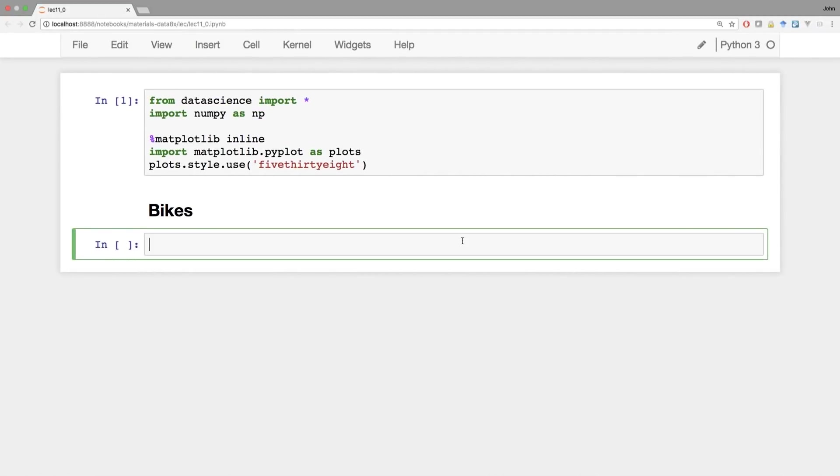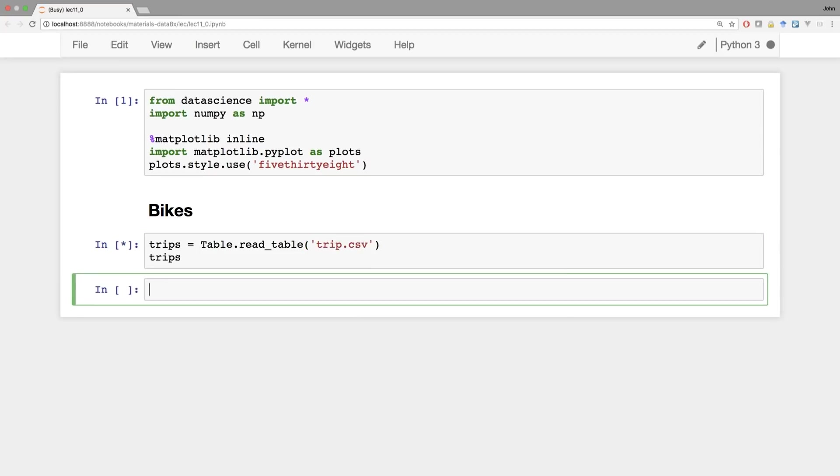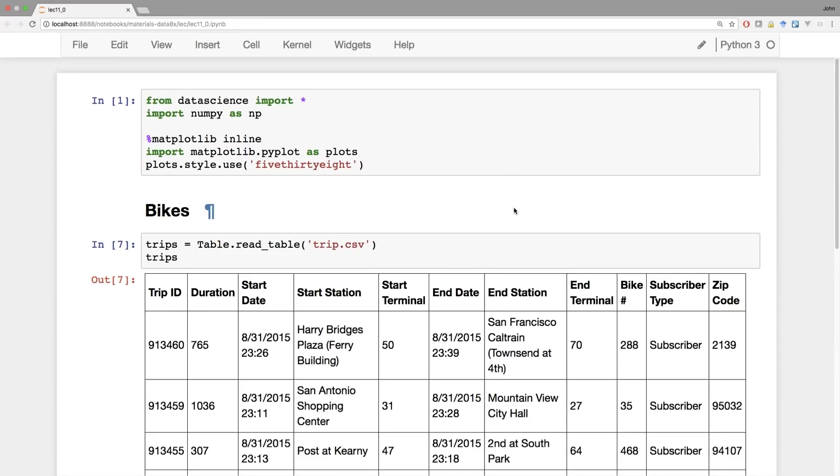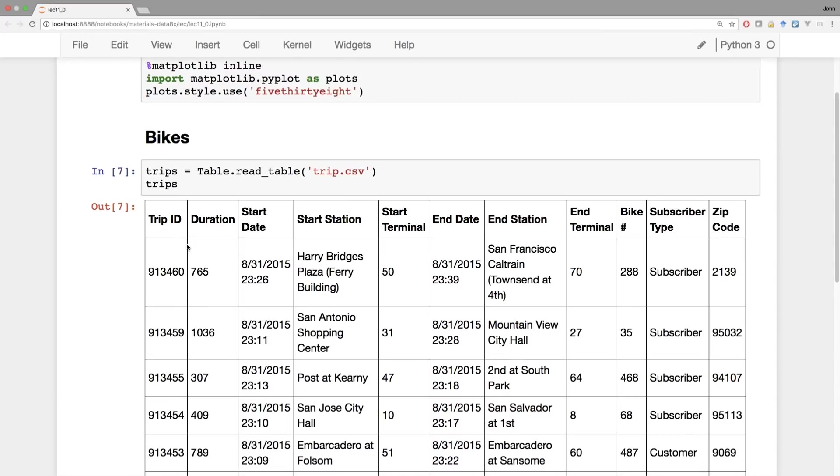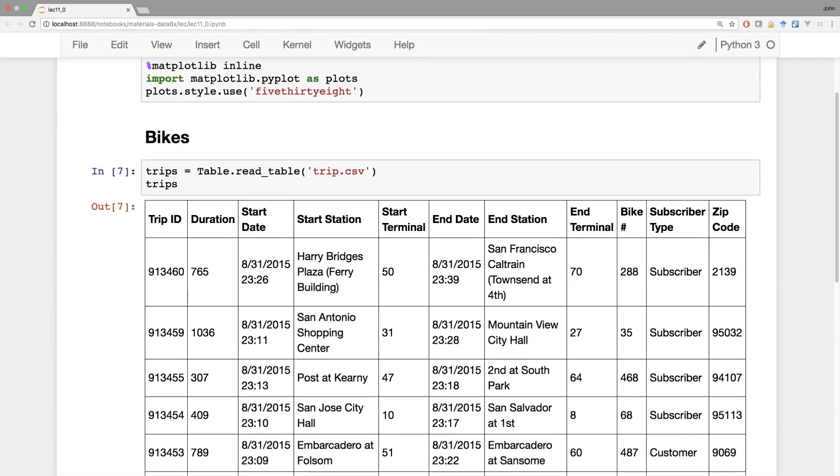So there are multiple tables involved in this data set. One of them describes each of the bike trips. It's called trip. It takes a moment to load because it's got all these columns. So each trip has an ID that doesn't tell us anything. But the duration sure does. This is the number of seconds between when the bike was checked out and when it was returned. And here's the moment that it was checked out. The start station describes where, in this case, the ferry building in San Francisco, the bike was borrowed.